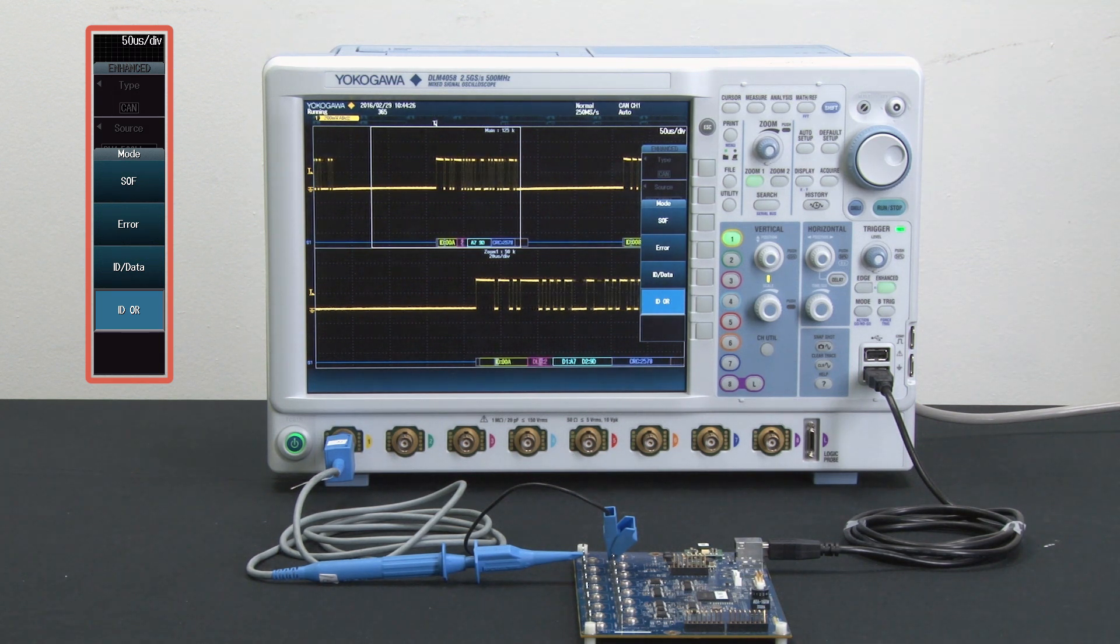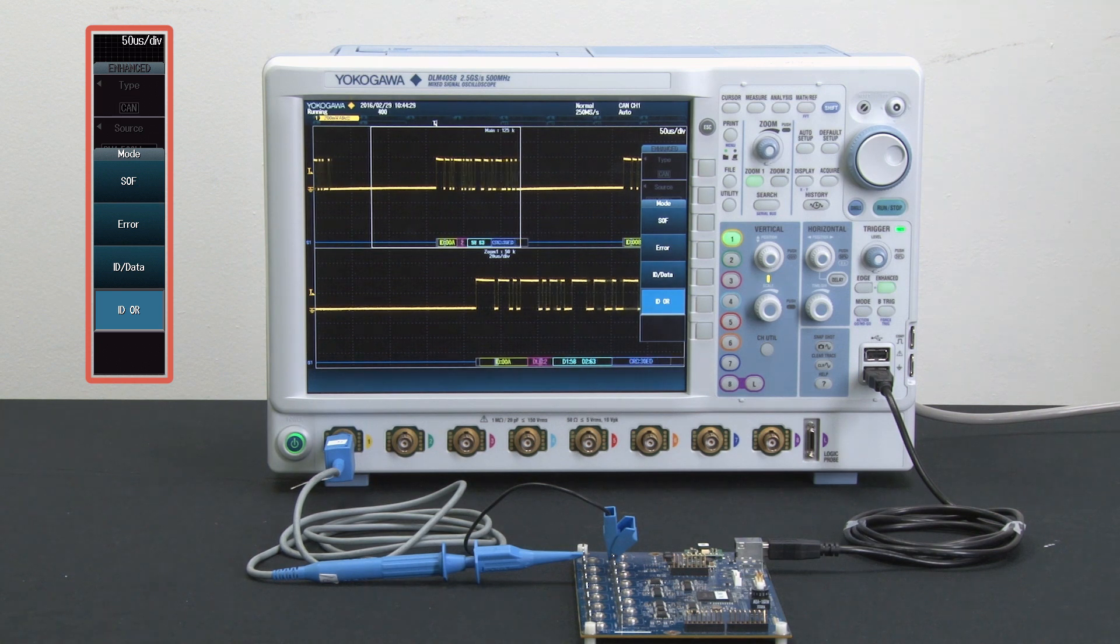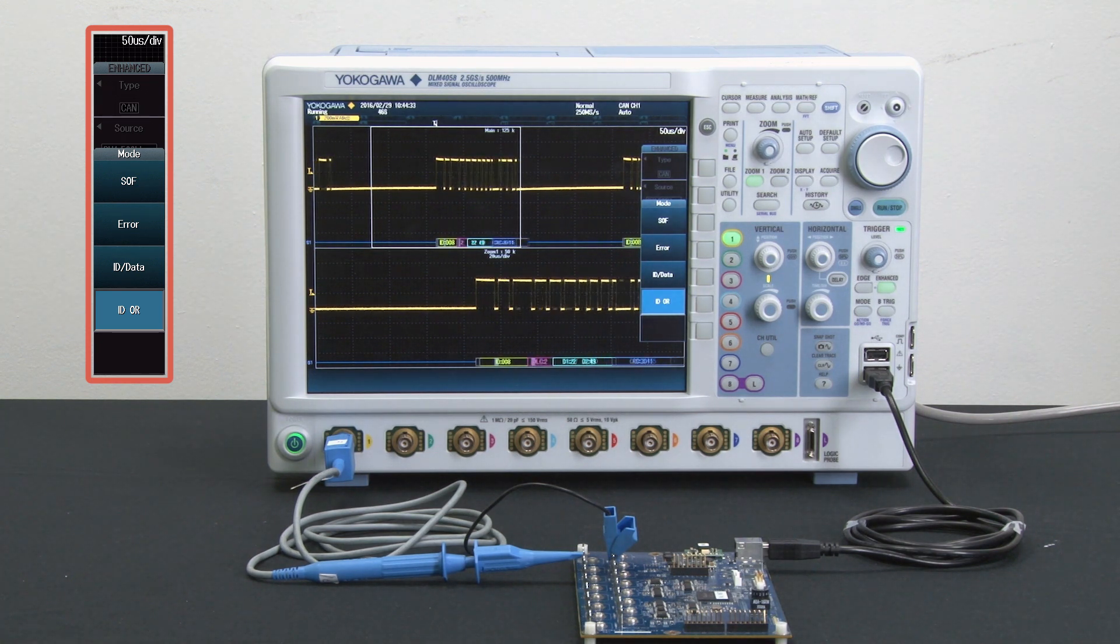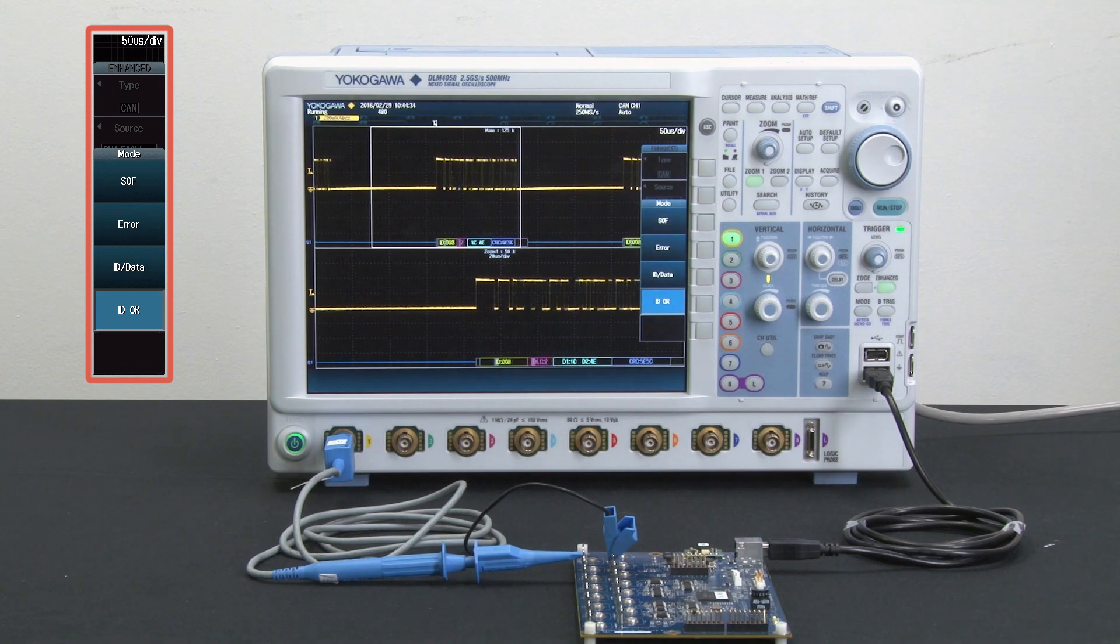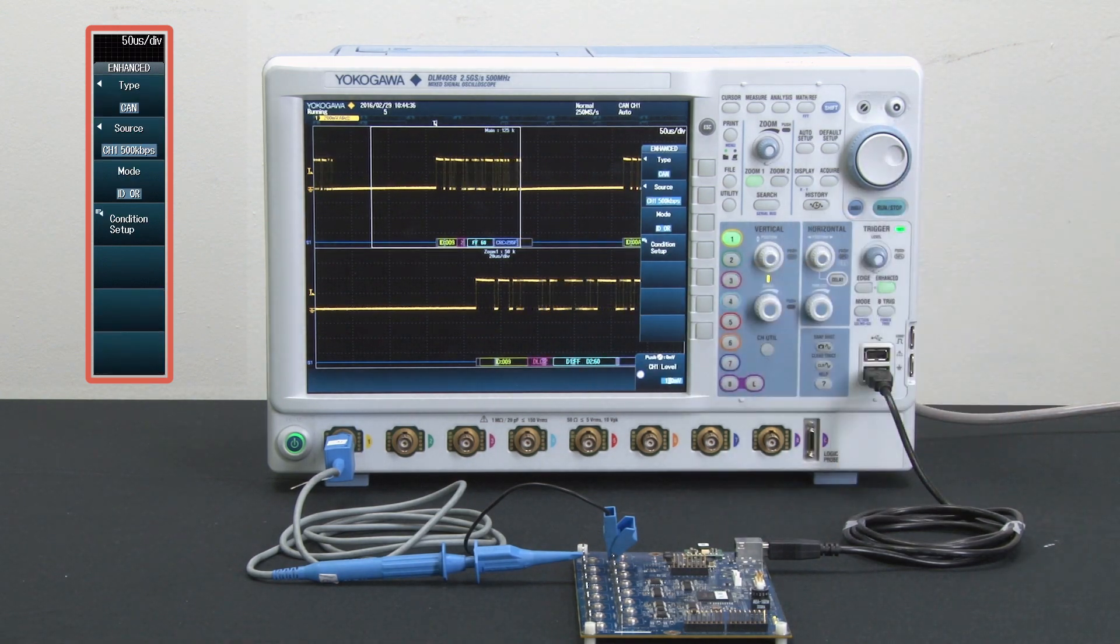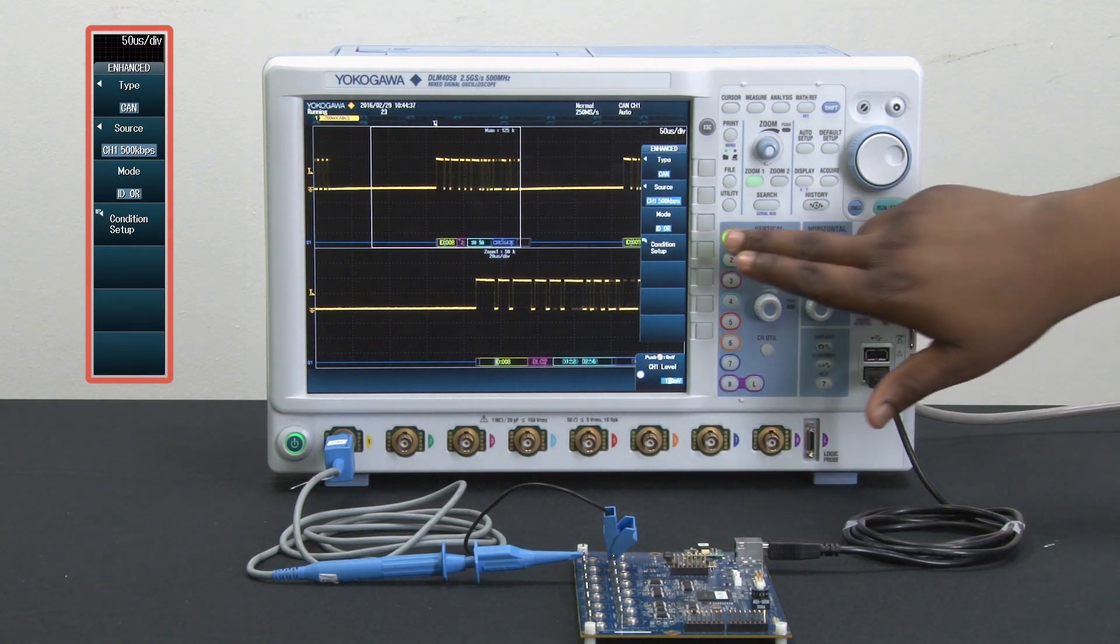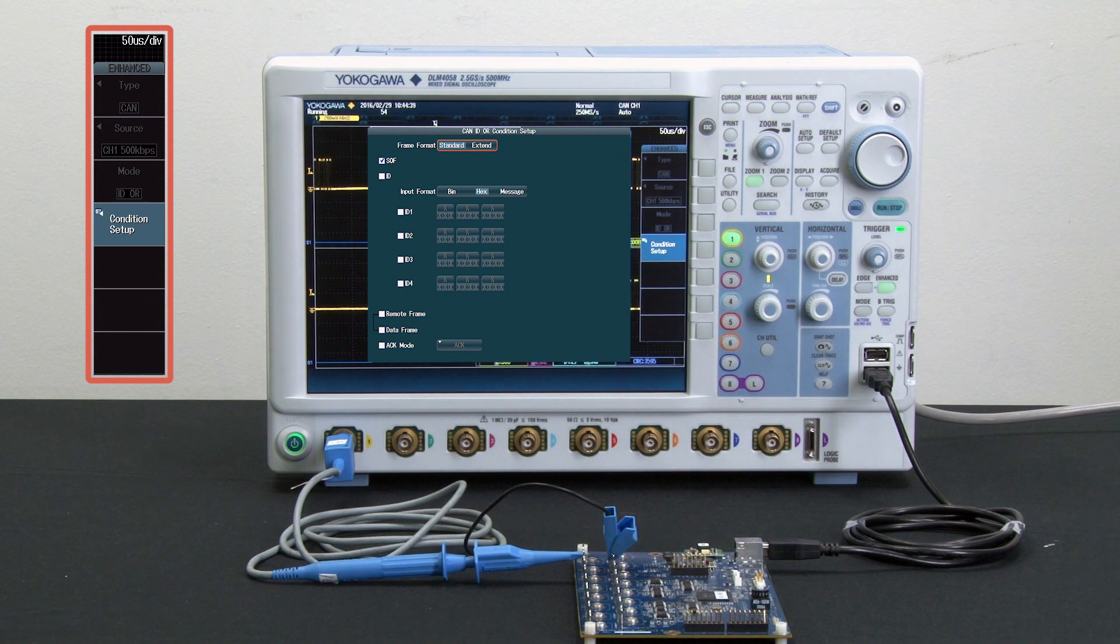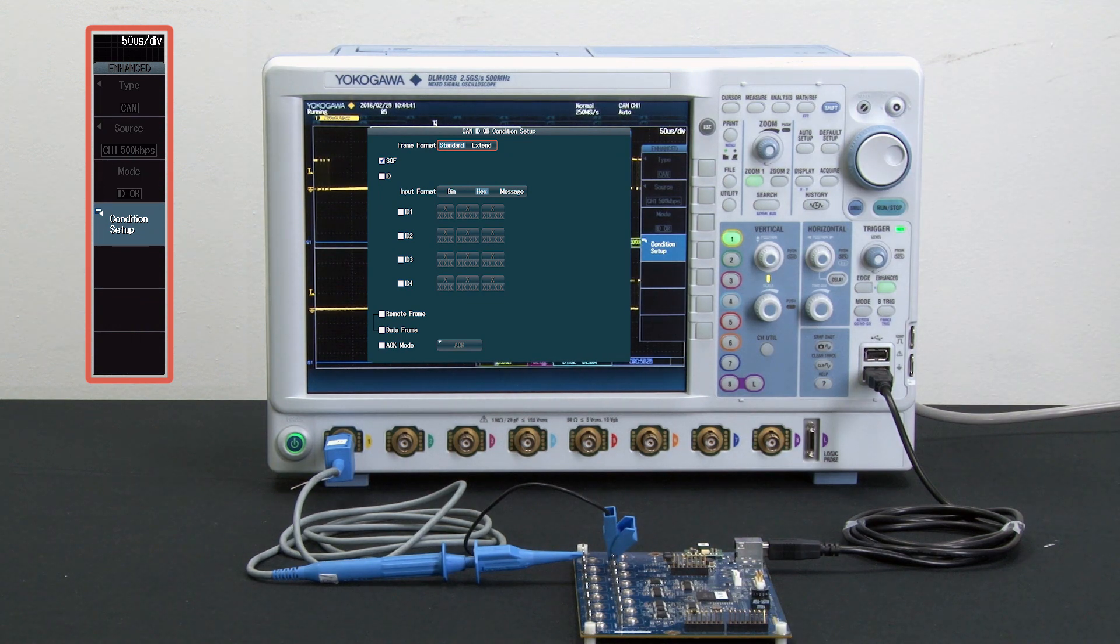I also have the option of triggering on any combination of these by using the ID or and then going into condition setup and setting the conditions that I would like to trigger on.